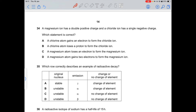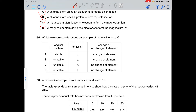Question 34: a magnesium ion has a double positive charge and a chloride ion has a single negative charge. A chlorine atom gains one electron to become a chloride ion — option A is correct. A magnesium atom loses two electrons to form the Mg²⁺ ion.